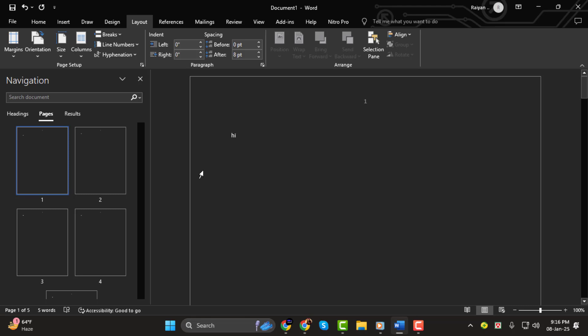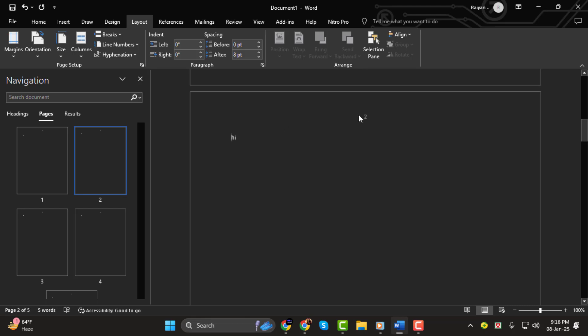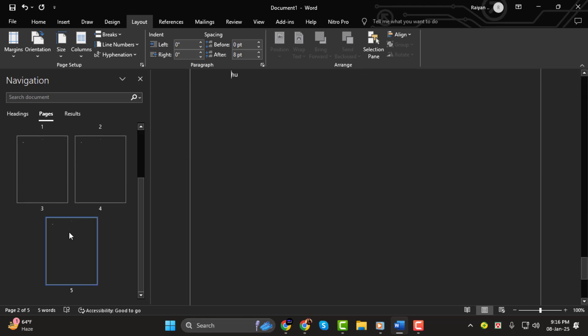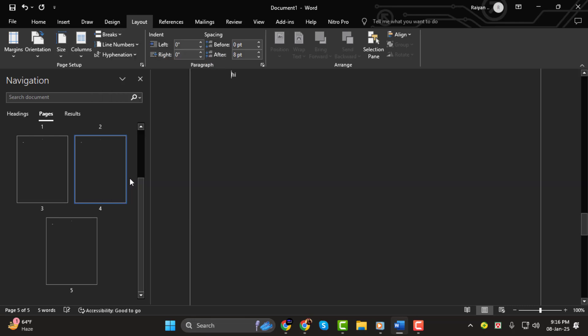Step 3. Next, move to the next page where you don't want page numbers. Repeat the same steps. Go to Layout, click Breaks, and select Continuous. Keep repeating this for each page where you want to change the page numbering.